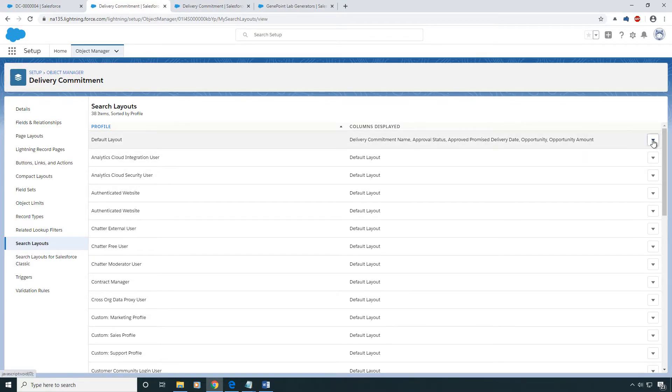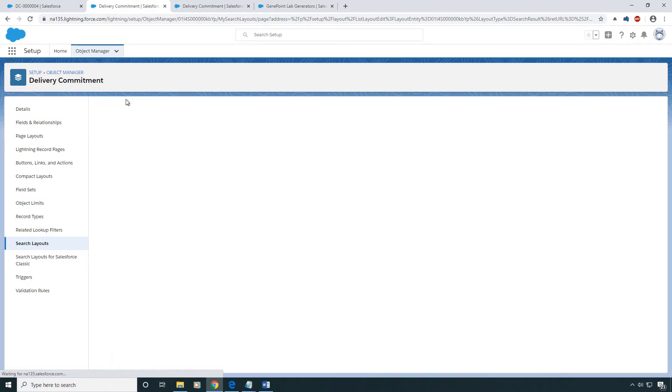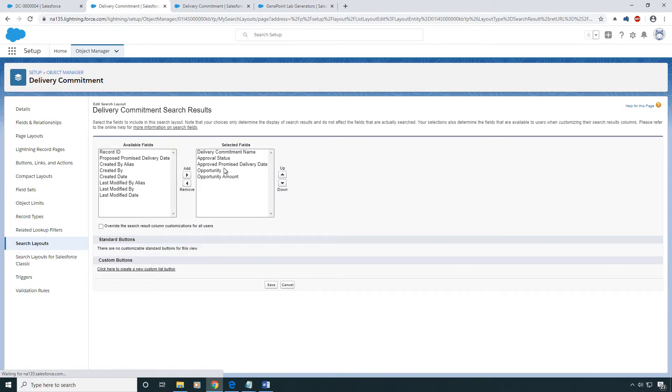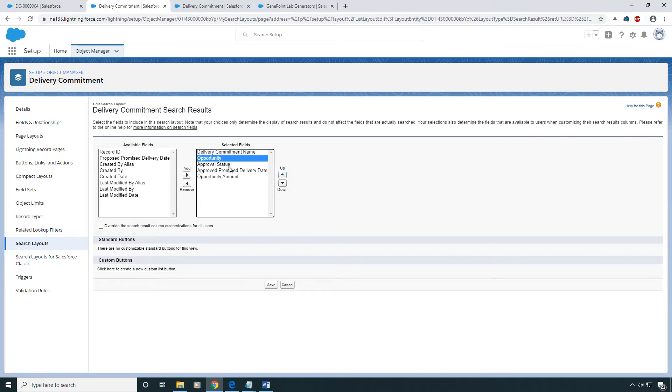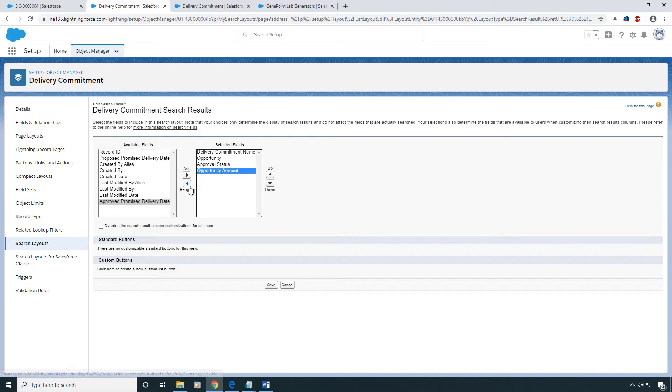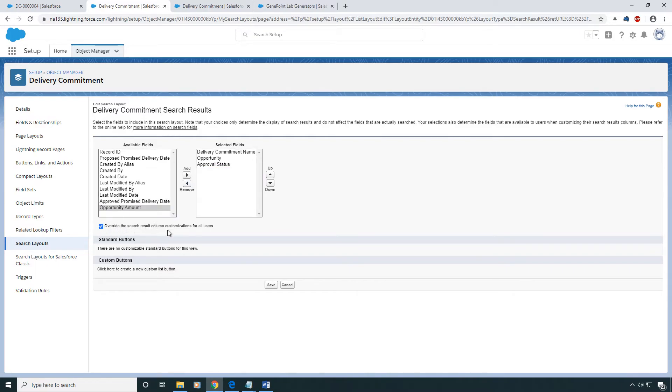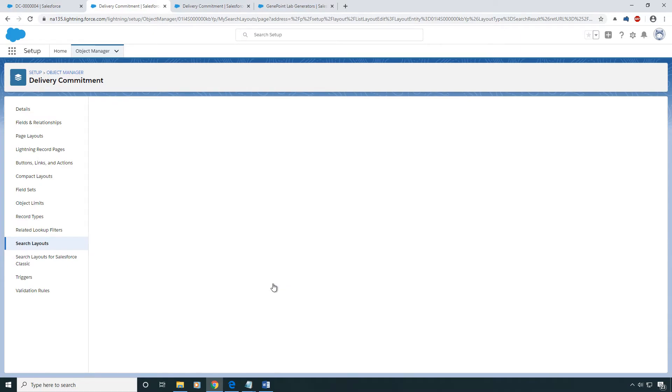And what you're going to do is click on here, click Edit. And we're going to make this a little cleaner. We're just going to be having the Delivery Commitment name, the Opportunity, and the Approval Status show up. And let's override any custom customizations that our users have made. Press Save.